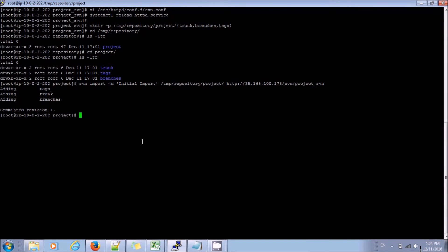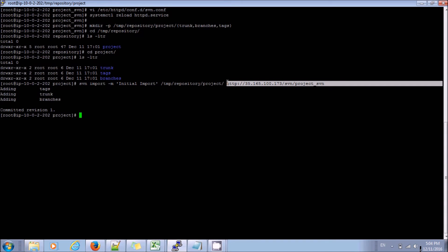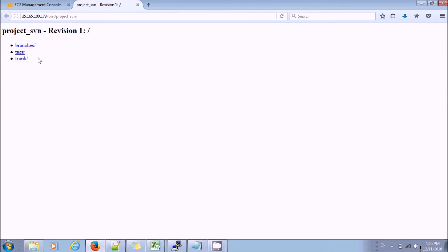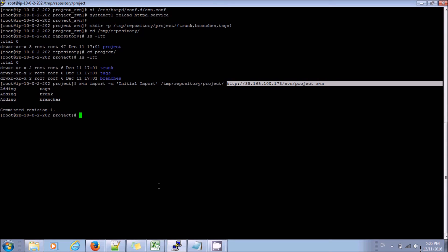Almost done with our SVN configuration. Let's verify by checking it in the browser. I can see my branches, tags, and trunk, and this is revision number 1. This completes video 2 in which we configured SVN on our SVN server. For accessing SVN over HTTPS, we will use the SVN client we have already installed and run various checkout and update commands, which I have covered in video number 3. Please refer to that, like and share if you find this relevant, and keep learning. Thank you.